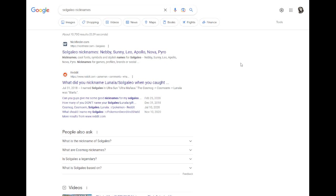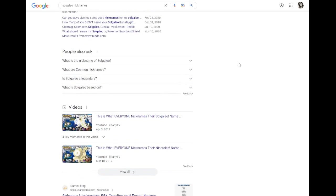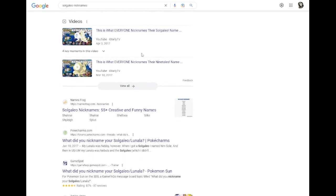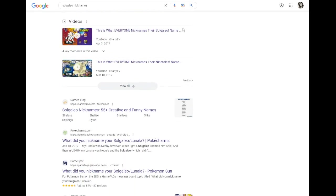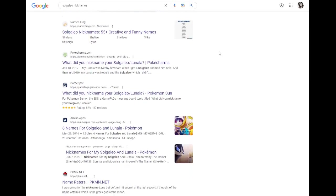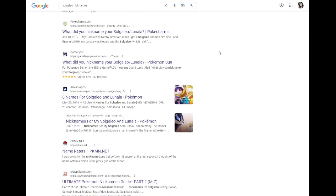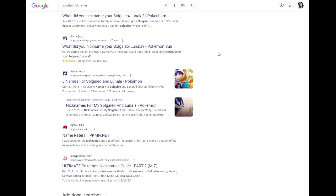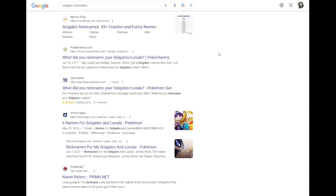Alola, I'm the official name raider. My job is to look through the first page of Google, review the nicknames provided by the internet so I can figure out what everyone is naming their Solgaleo. Yeah, I look through the internet, I look at the nicknames, I give my recommendations at the end.